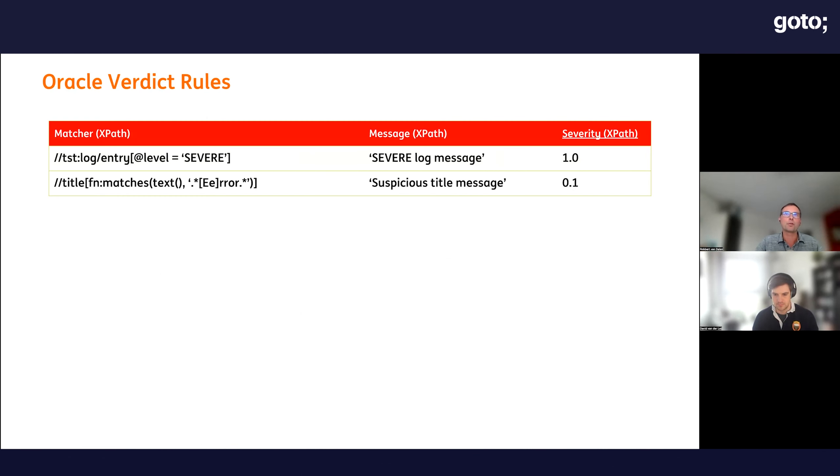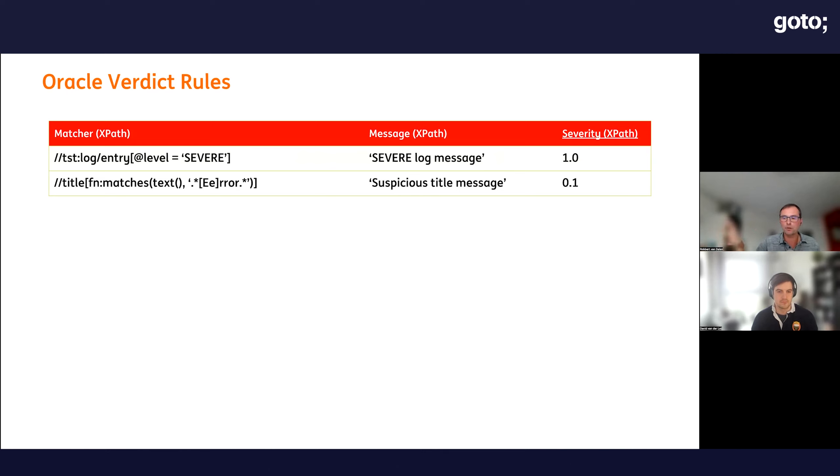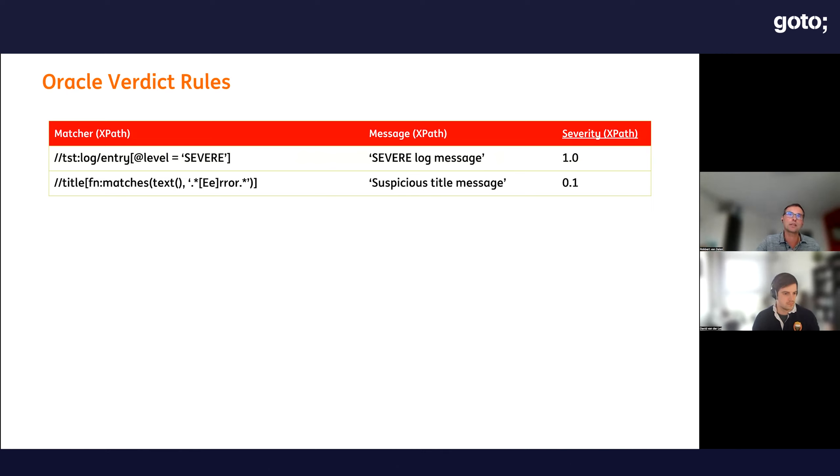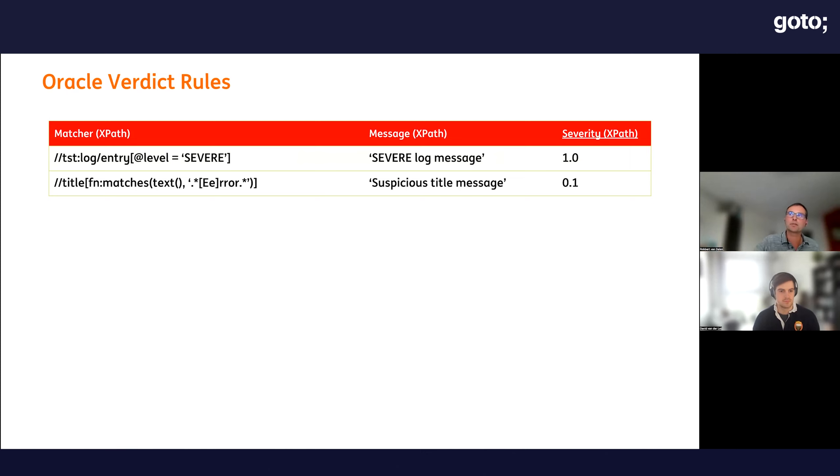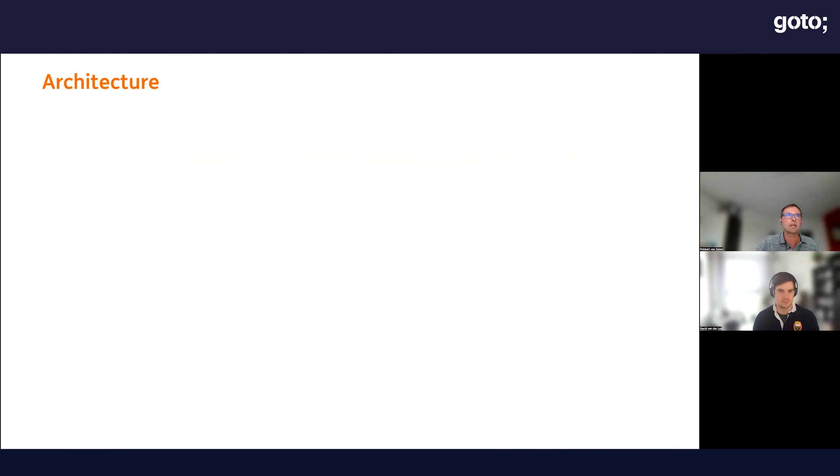We also have input generator rules. For input fields, we have regular expressions that are formulas describing what the input should be. If you apply it on this field, both rules are applicable. In 33% of the time, it will apply rule one, and 66% of the time, rule two. Then we have oracle verdict rules where we capture possible issues. The first rule looks at the browser log to see if there are severe log messages. The other rule matches error statements in a page. We're not stopping it, but we think it's suspicious. The first one really stops the sequence.